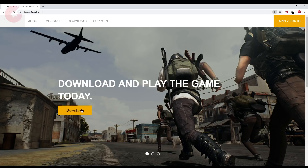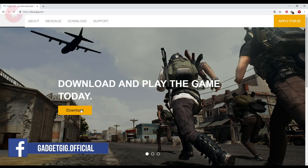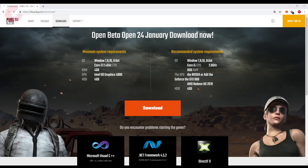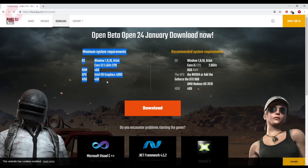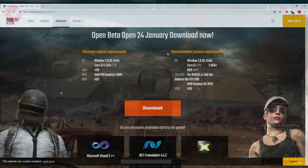The first step is to go to the website lite.pubg.com and use Google Chrome so that you can translate the page from Thai to English. Here, click Download, then it will show you the minimum PC requirements. You can see that it can run on PCs with as low as 4GB RAM with no graphics card.